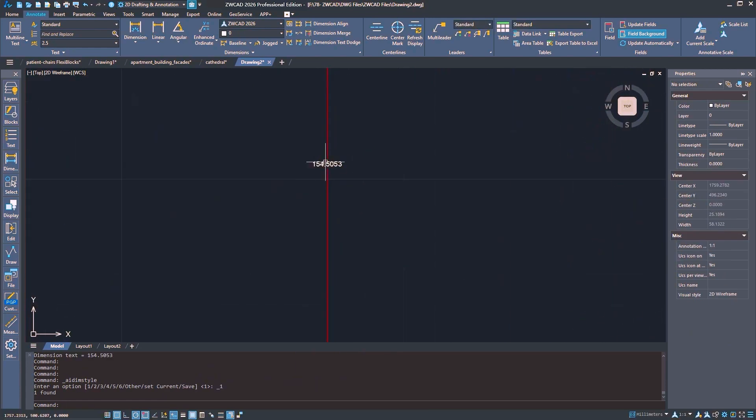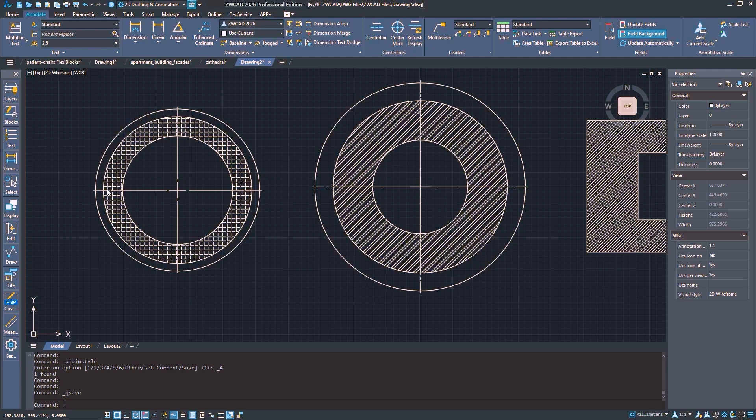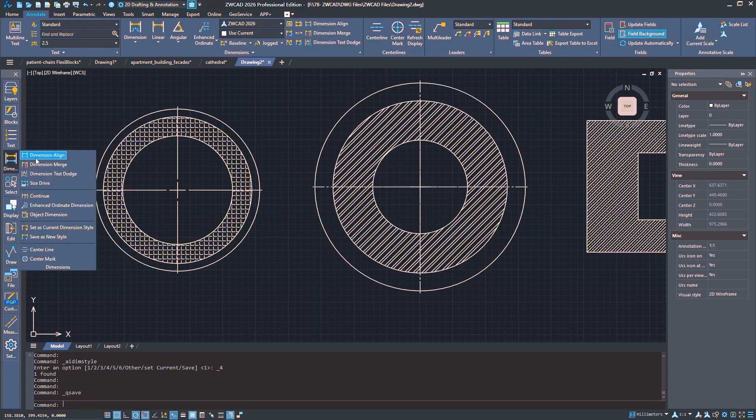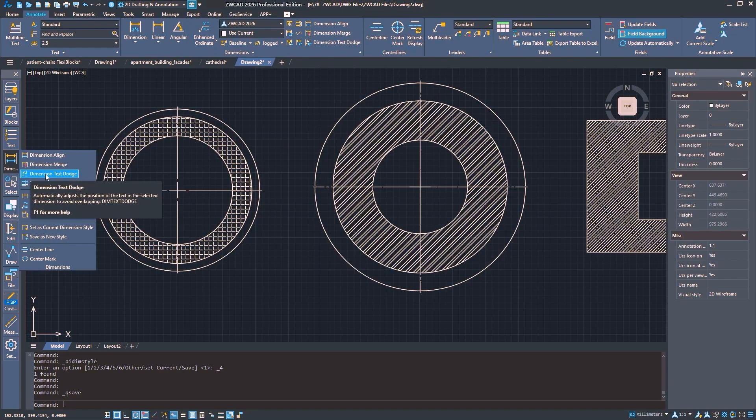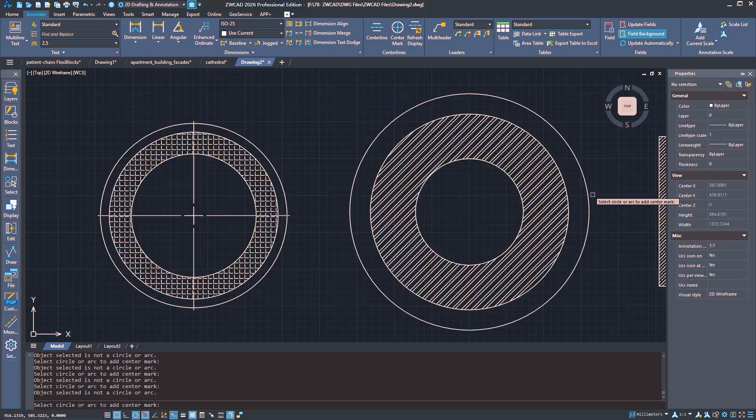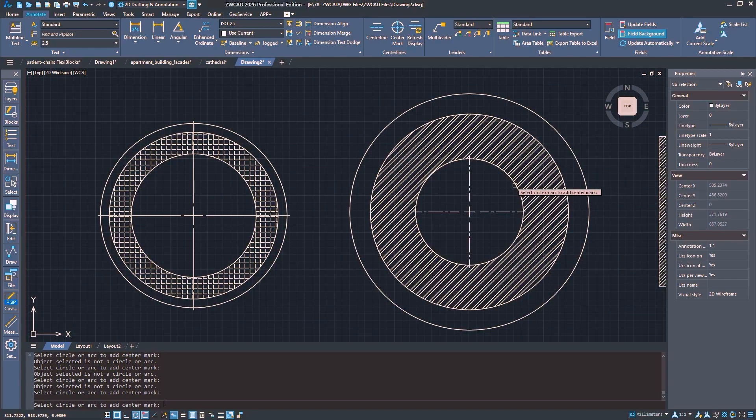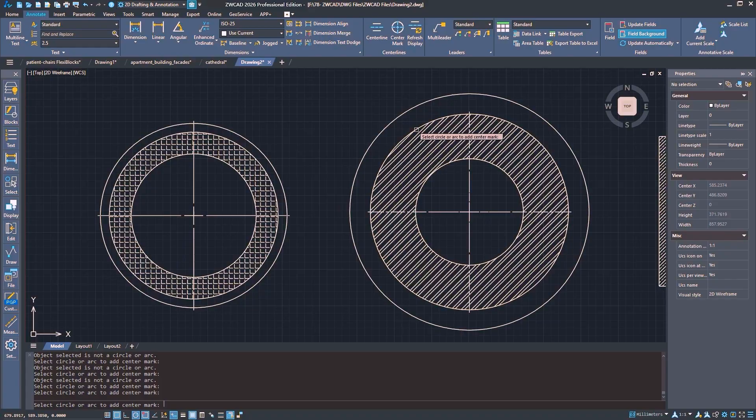To mention the toolbox, you have a whole menu of new tools to deal with dimensions like text dodge, merge, and align. It is not a flashy update, but it makes everyday work faster and less annoying.